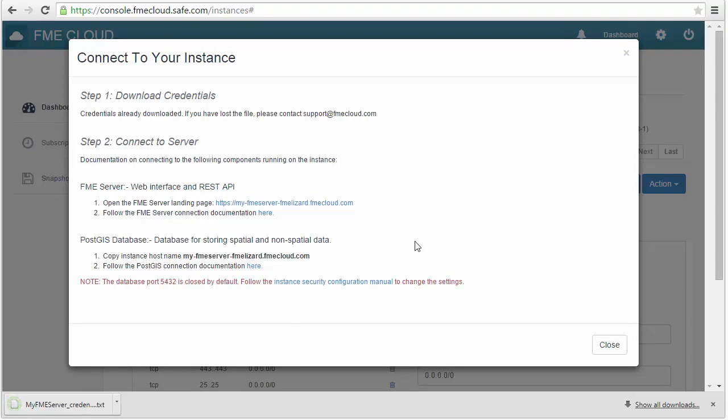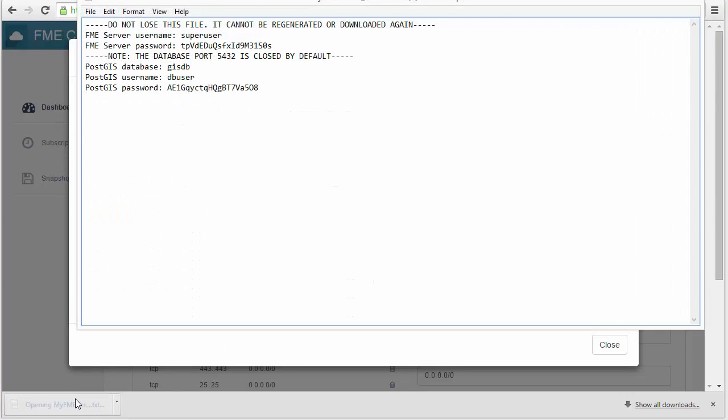Get the username and password from the text file and use these to log in on your FME Server homepage.